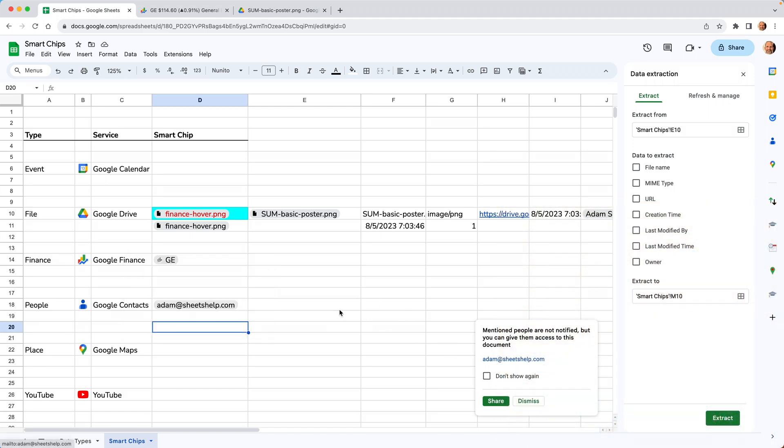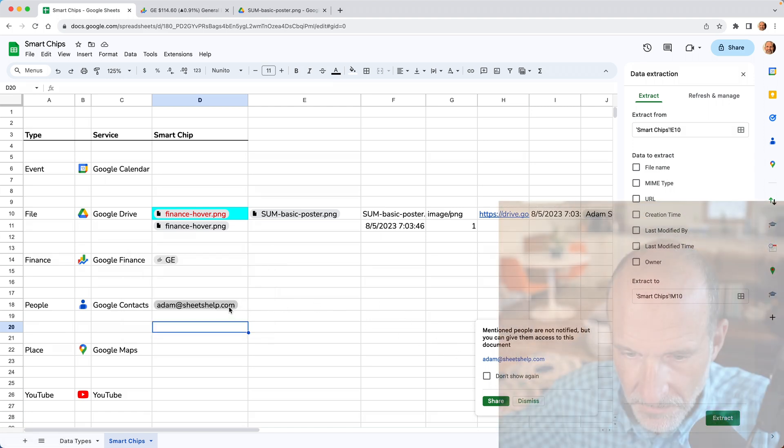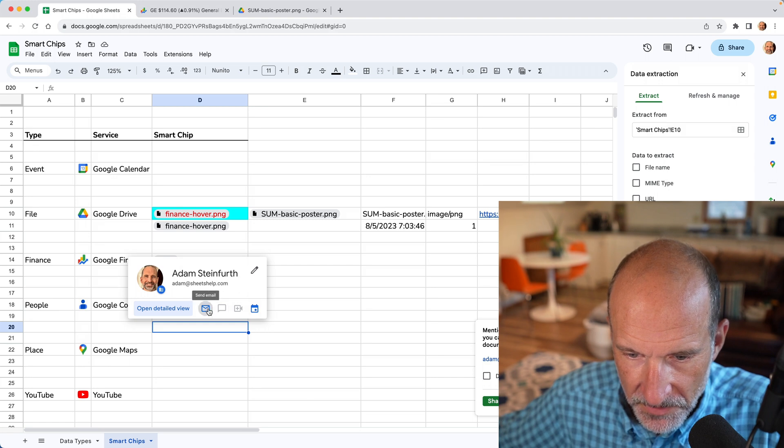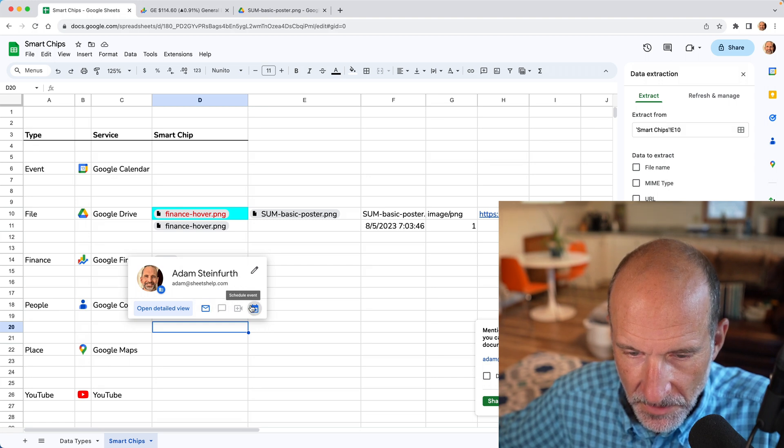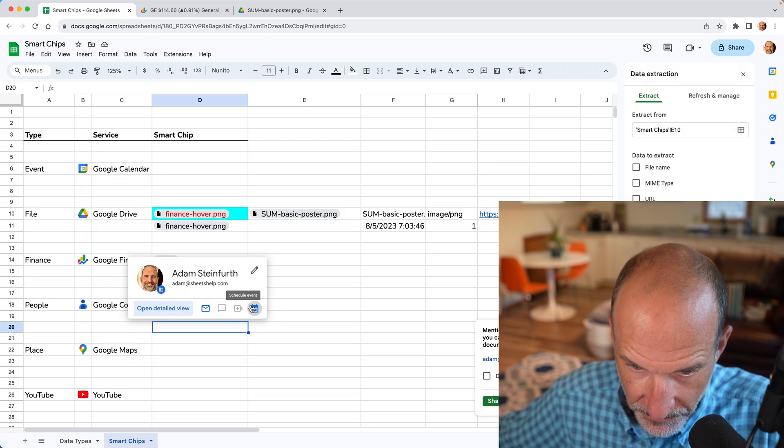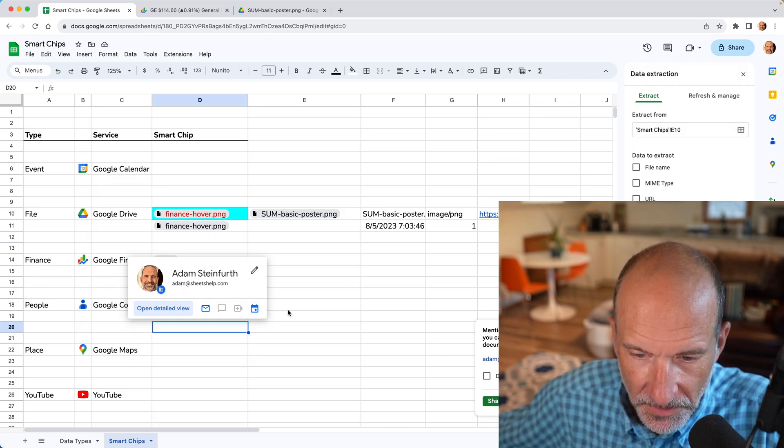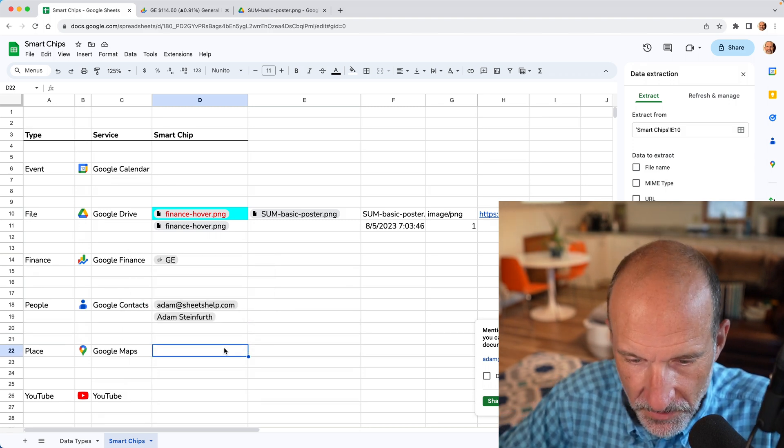And when you hover over it, you can send an email, can schedule an event with this person, and it's connecting to Google phone text. Alright.